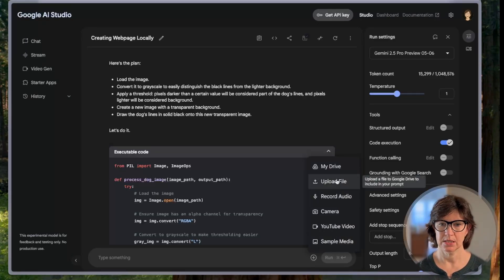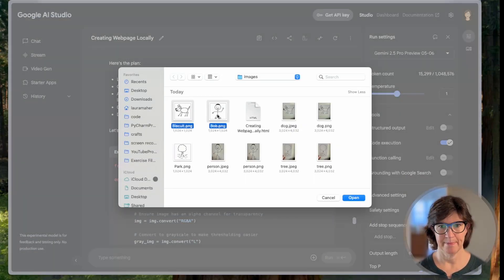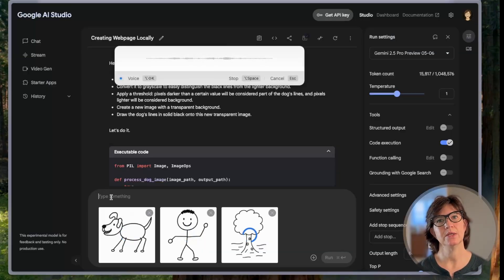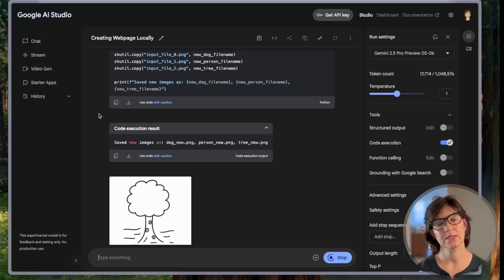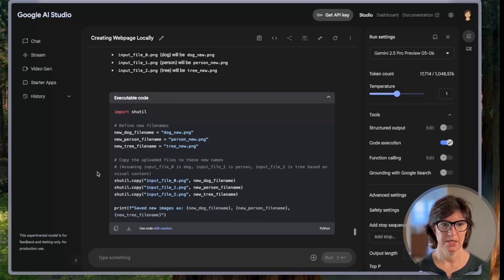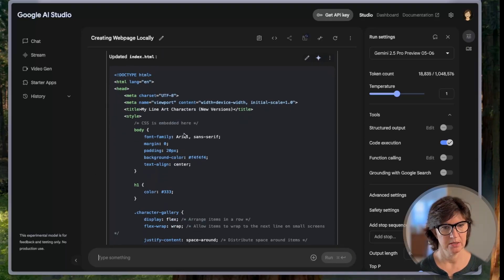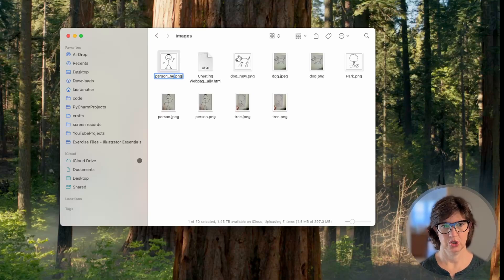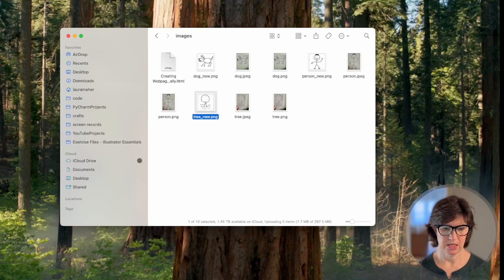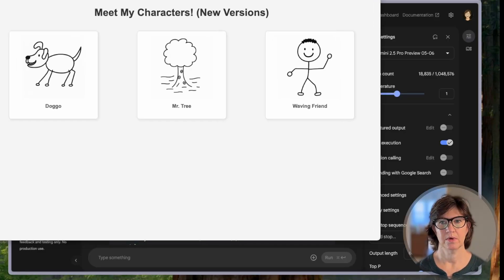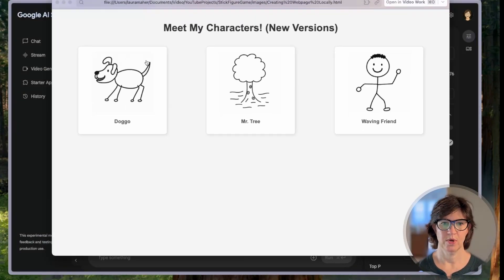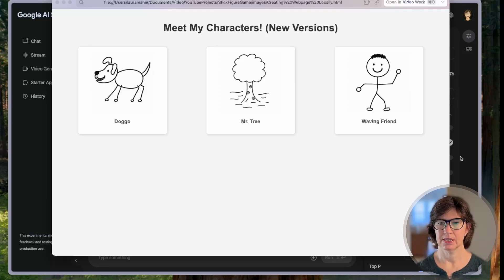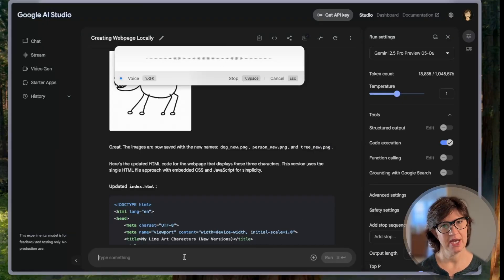Back to Gemini. Let's try this again — let's upload those files. We've got Biscuit, Bob, and the park. Can you update the webpage to use these three figures instead of the other ones we were using? The first thing it does is rename them: dog-new, person-new, tree-new. It gives us executable code, updated HTML, instructions to create a new folder, save the three new images with their names, create a new index.html. Download it, replace it. That is much more to our liking. We have Doggo, Mr. Tree, and Waving Friend.